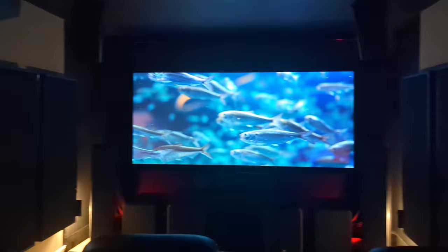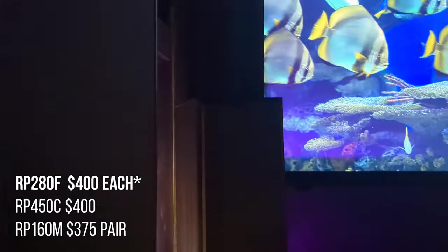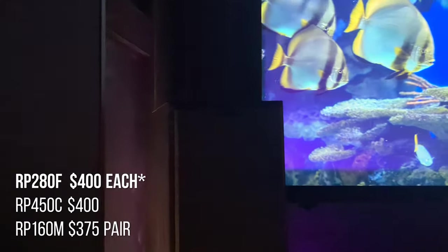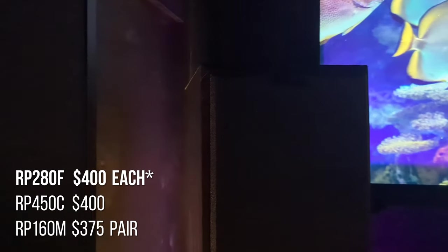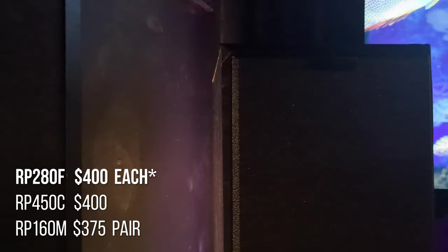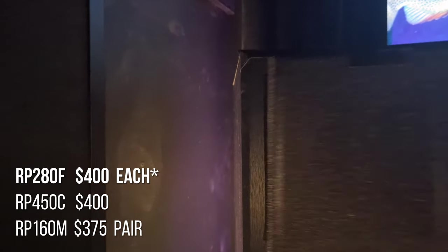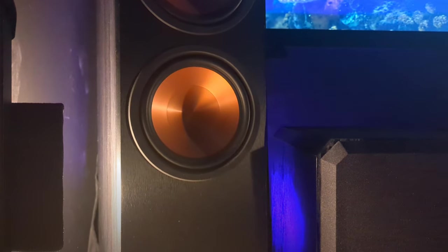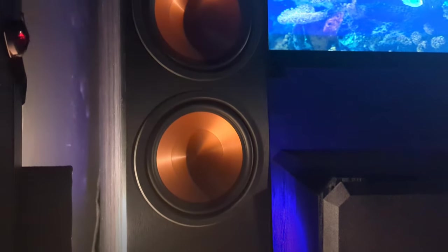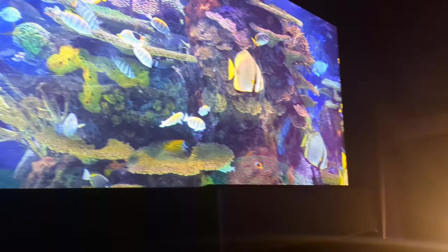Hey, I just wanted to do a cost breakdown of my home theater. Starting with the left and right speakers. These are the Klipsch RP280F. Those are $400 a pair.